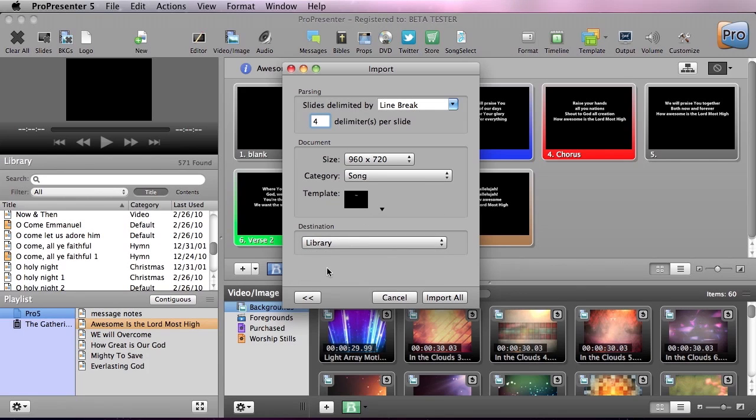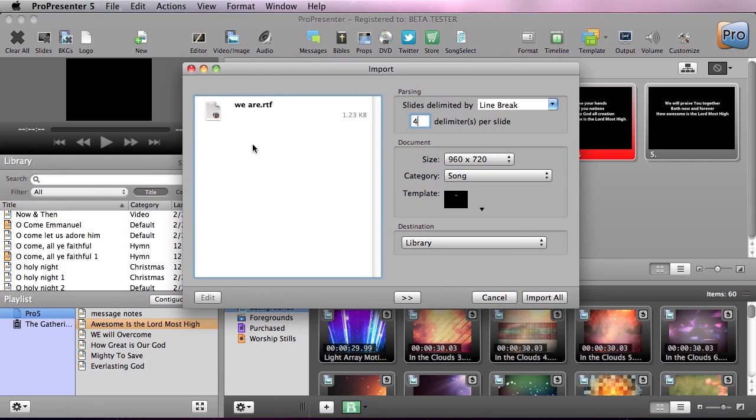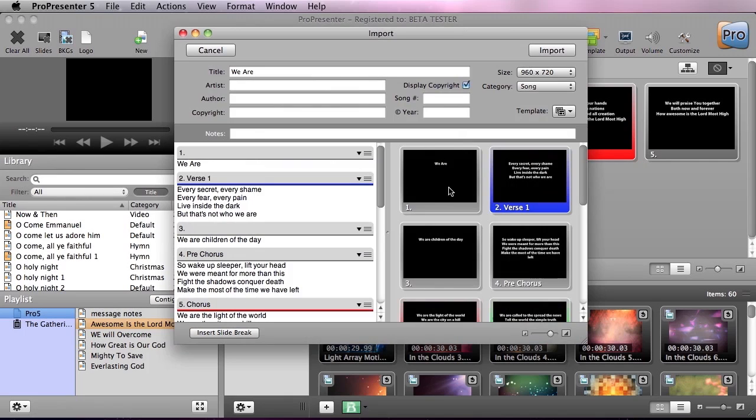But not only that, now we have a new option to edit the way that this text looks before it even is brought in. So this is the new Text Reflow editor, and this allows us to add artist information as well as a text-only option here and a live update of what that looks like in the slides.